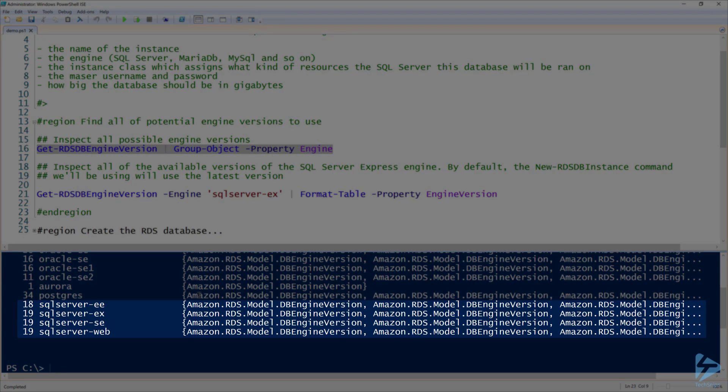If you look in the last four lines, you'll see SQL Server EE, EX, SE, and Web. That's for Enterprise SQL Server Express, Standard Edition, and Web Edition. So EX is SQL Server Express Edition. That's the one we're going to use.